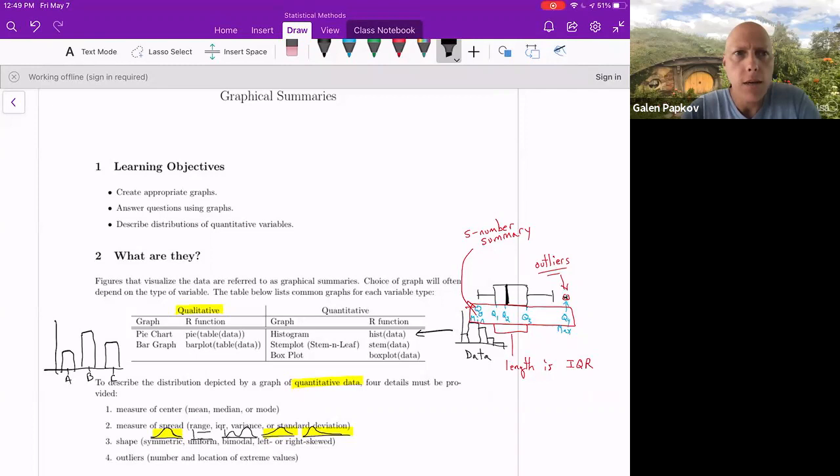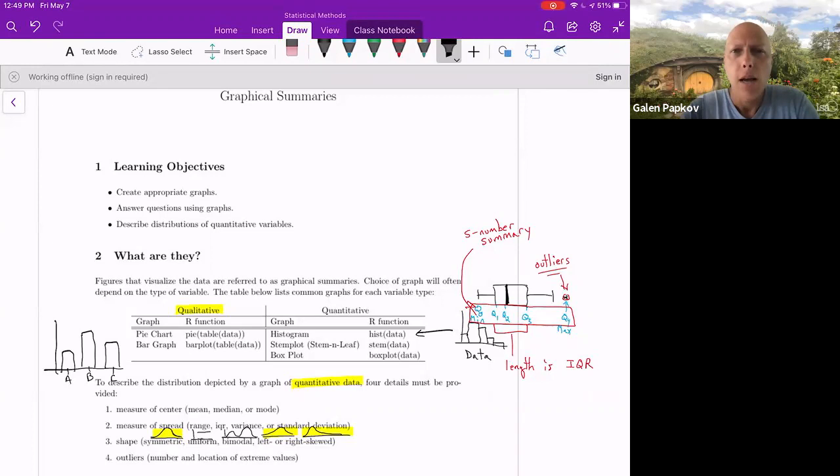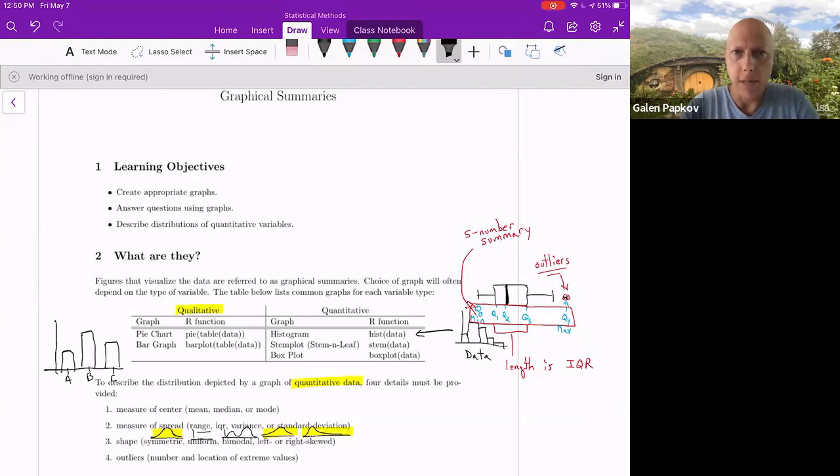Hi again. So last time we talked about measures of center and measures of spread. Those are ways of describing a distribution with a number. But now what we're going to talk about is how do you describe a distribution with a picture, so visualizations. The options available to you differ depending on whether you have quantitative or qualitative data, and you'll learn a few different options for each.